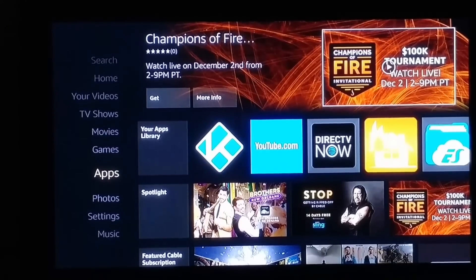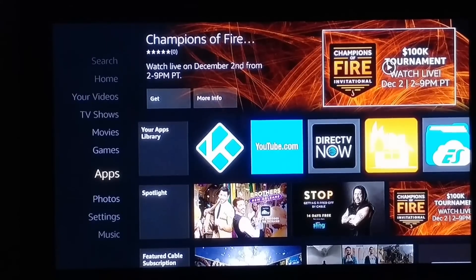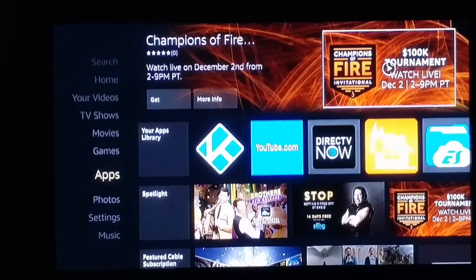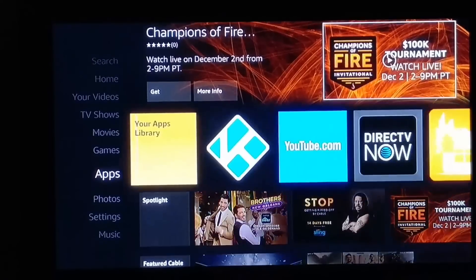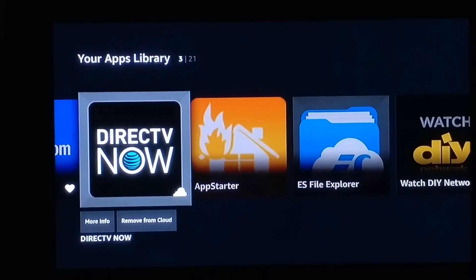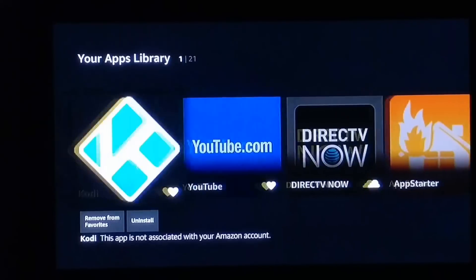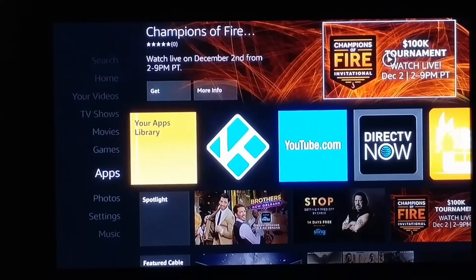What's going on world, this is your boy Nick from Tobe Tech, and today I'm going to show you how to install DirecTV Now on the Fire Stick. So if you were like me, you subscribed to DirecTV Now and you're wondering how in the world do I install this thing.